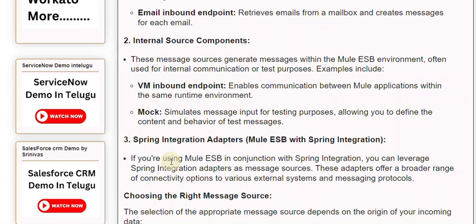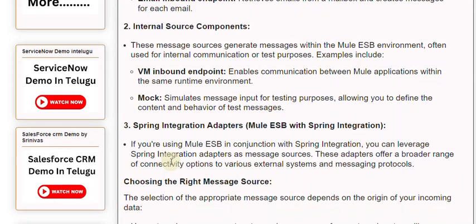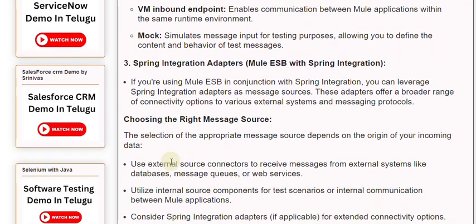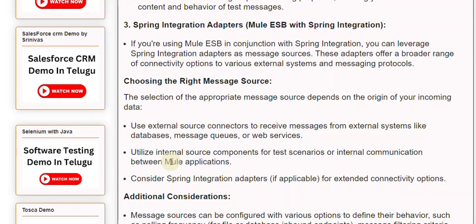Choosing the right message source. The selection of the appropriate message source depends on the origin of your incoming data. Use external source connectors to receive messages from external systems like databases, message queues, or web services. Utilize internal source components for test scenarios or internal communication between Mule applications.